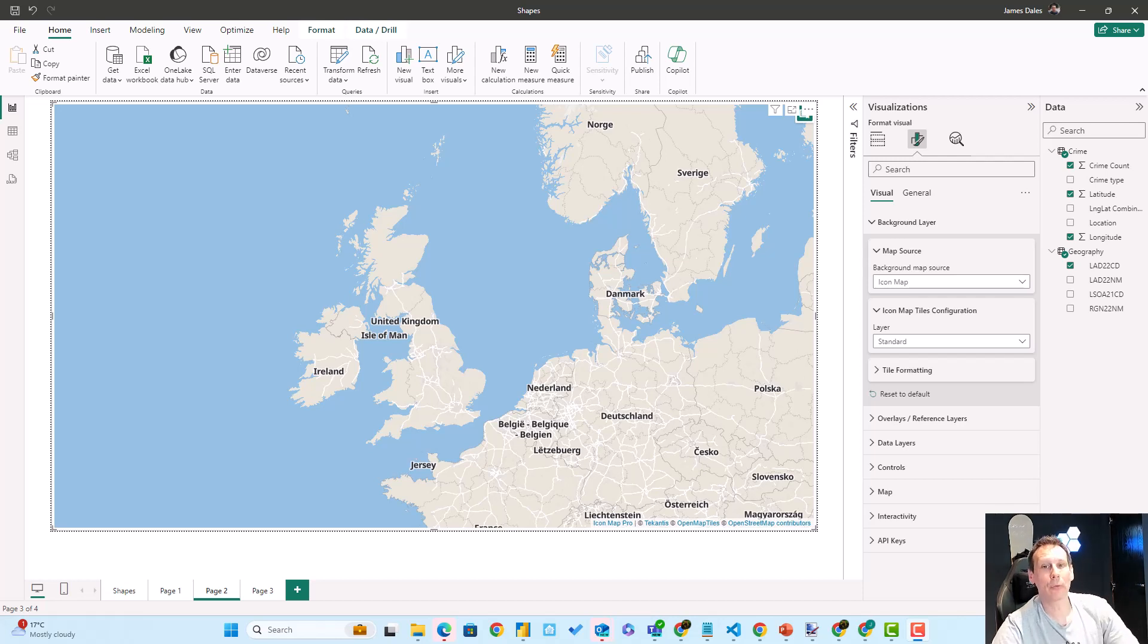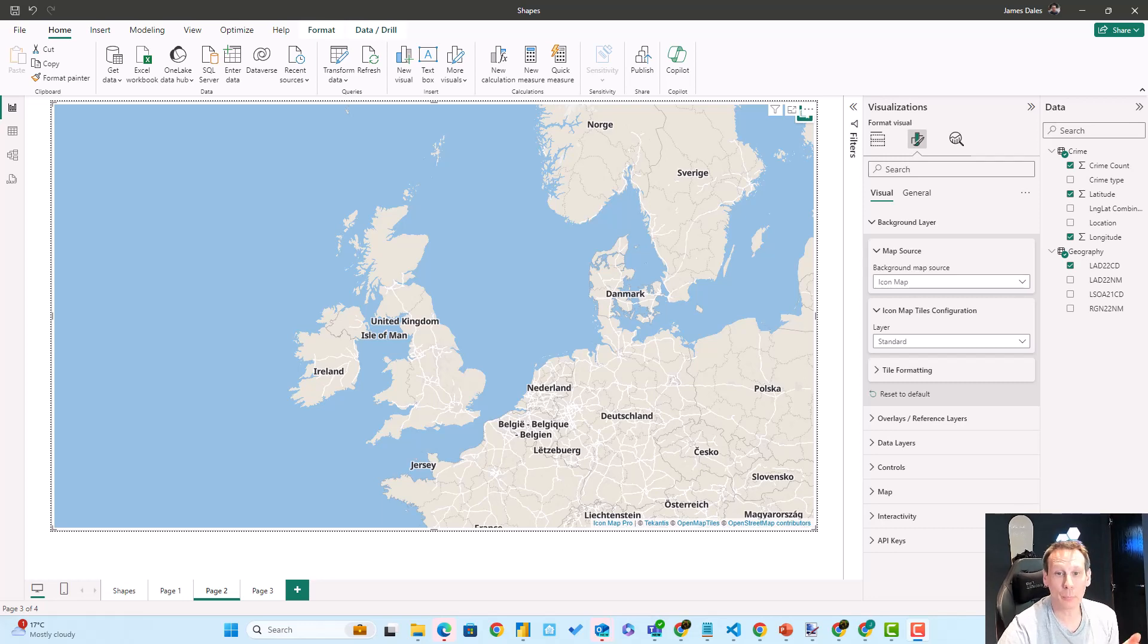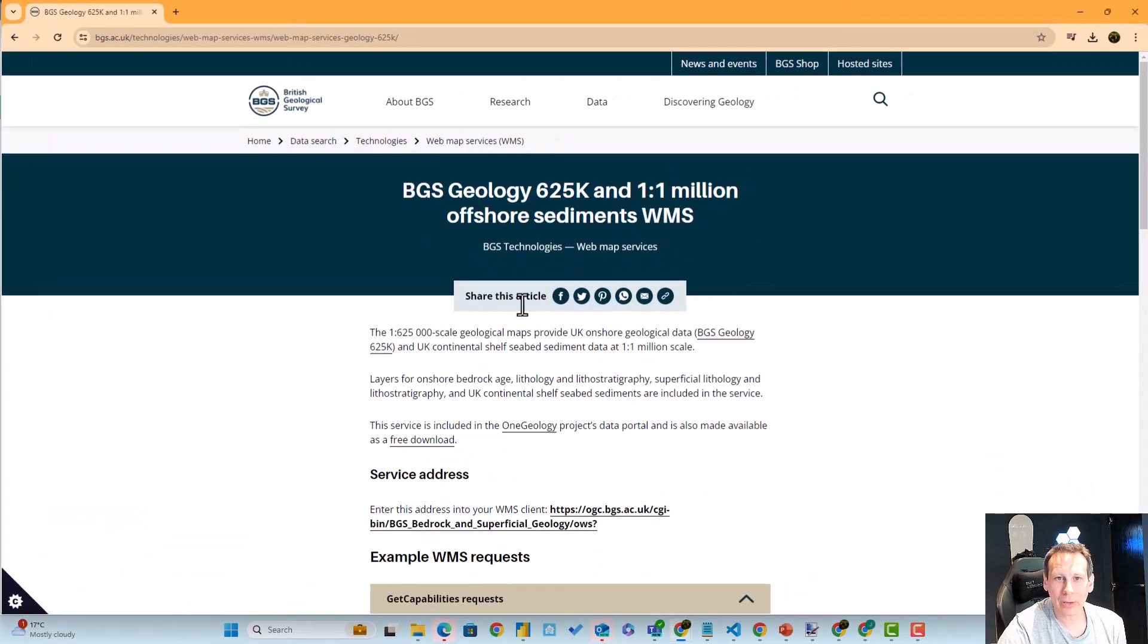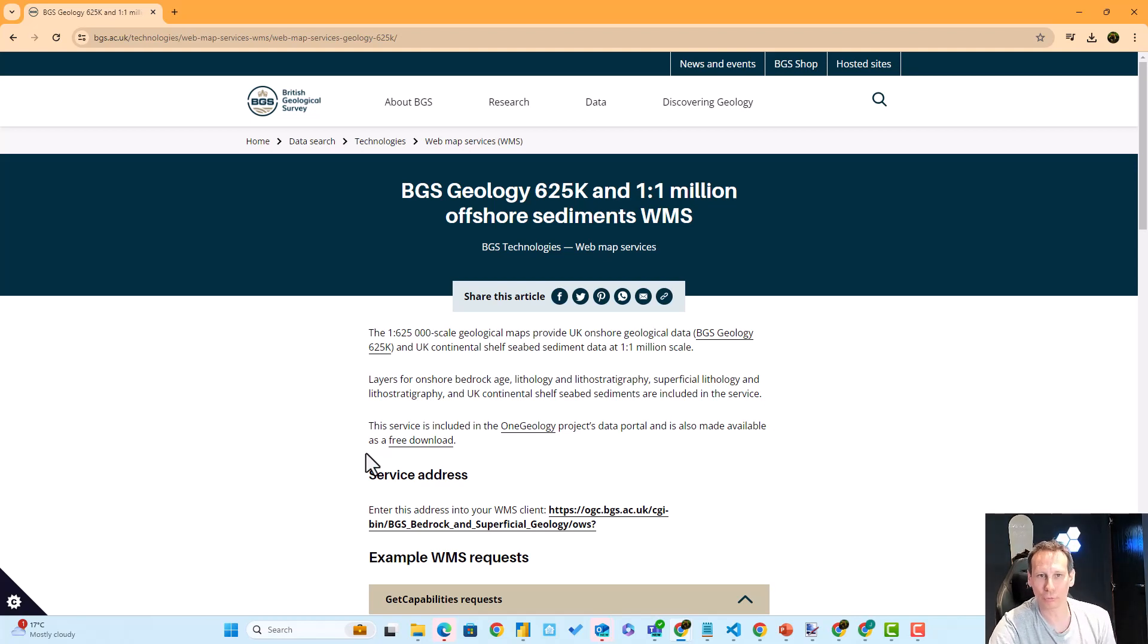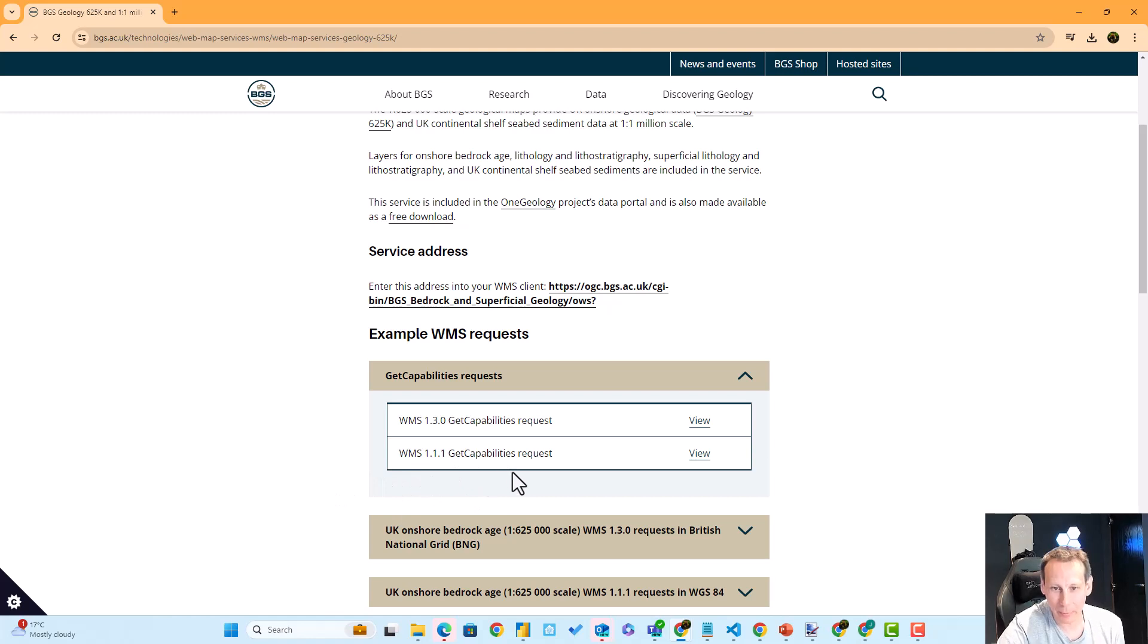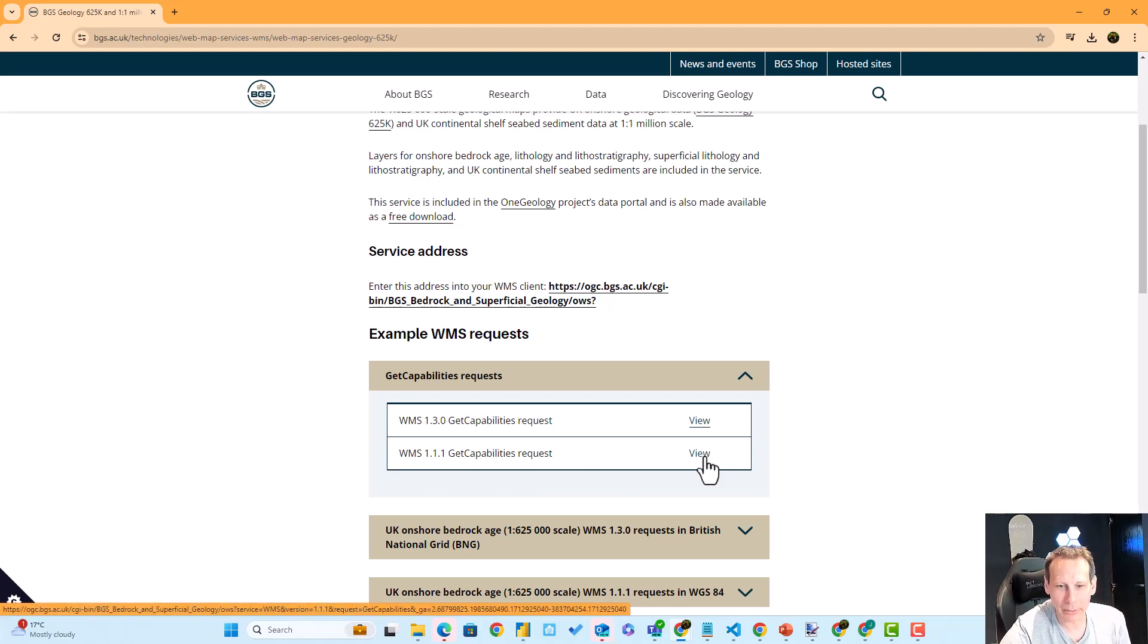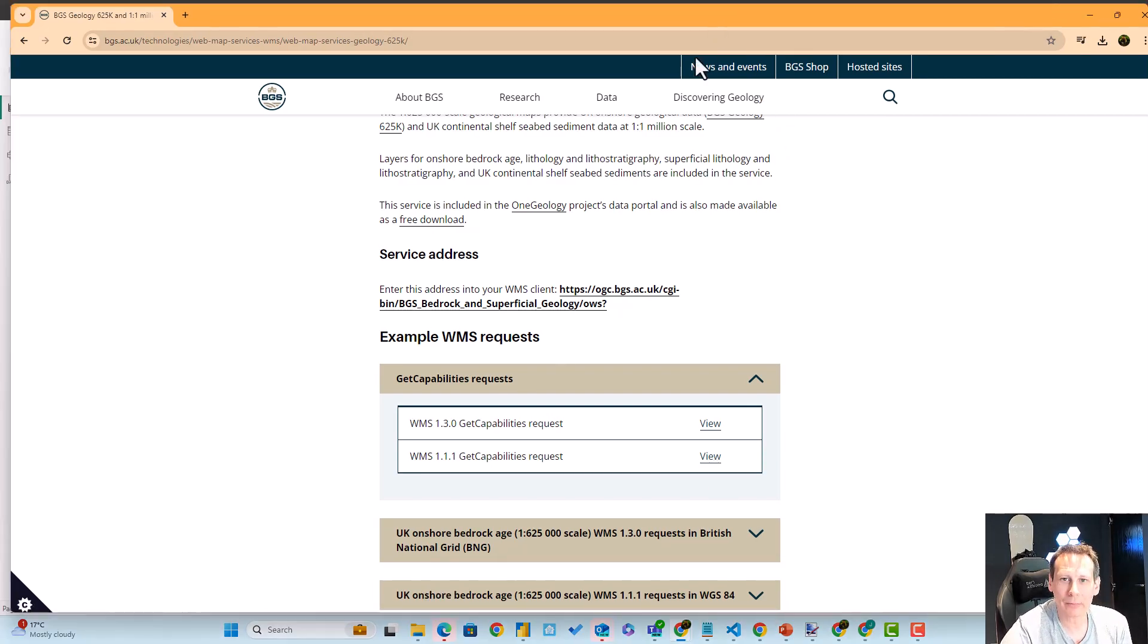In Icon Map Pro for Power BI, we can use third-party open source background layers. In this case, I'm going to use a background layer from the British Geological Survey and copy the WMS Get Capabilities request from this URL. You can see it shown down here in the bottom left-hand corner.